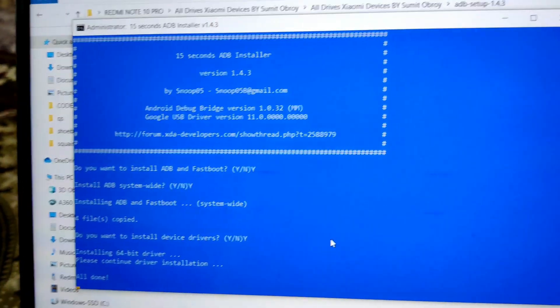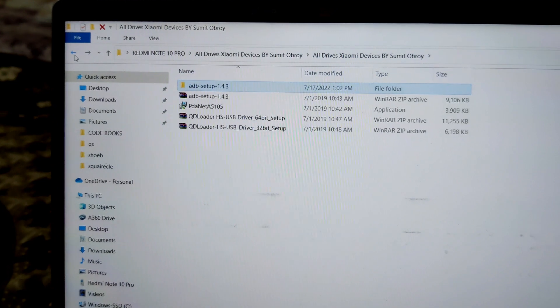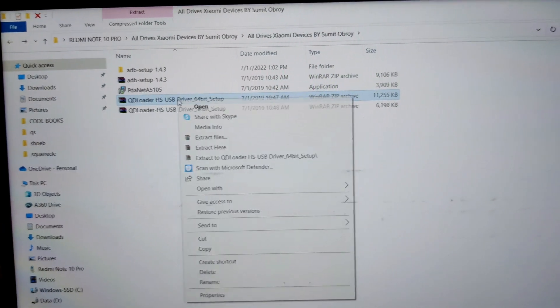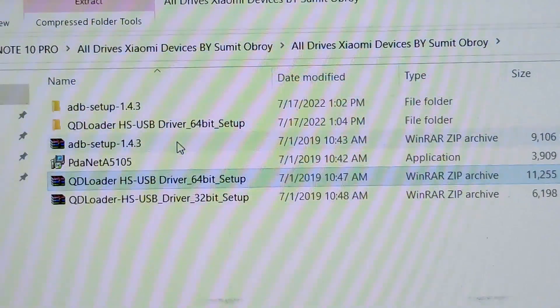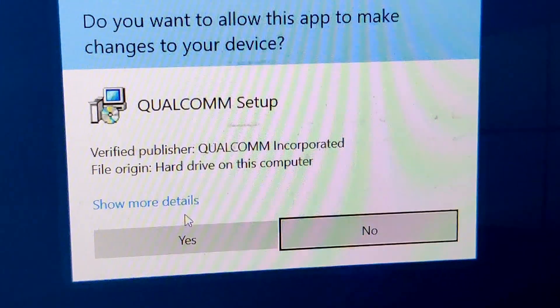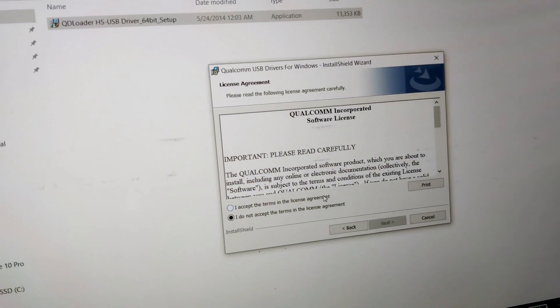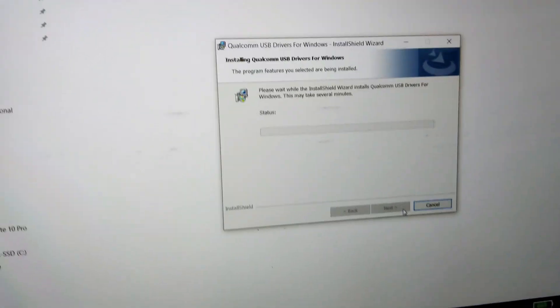After that, your PC or laptop will recognize that your Redmi Note 10 Pro is connected. Now go back and extract the QS Loader file. Most modern PCs — i3, i5 — are 64-bit, so extract the 64-bit version. Double-tap on the setup, tap Yes to give all permissions, tap Next, follow the steps, accept the agreements, and tap Next again — it's installing the drivers needed for unlocking the bootloader.